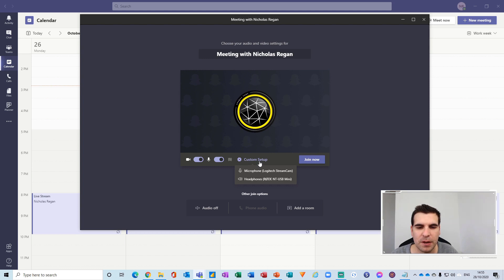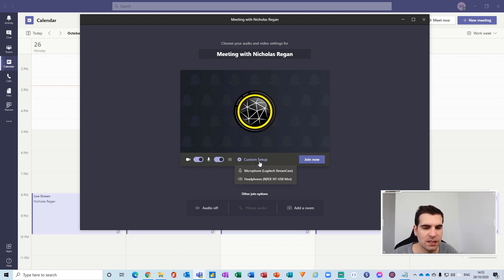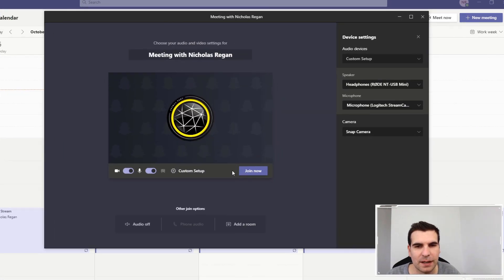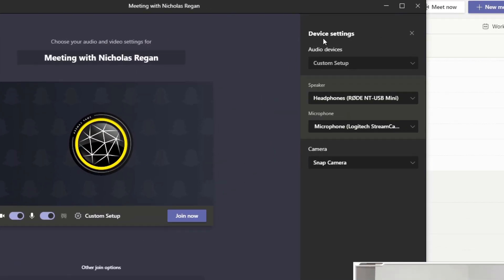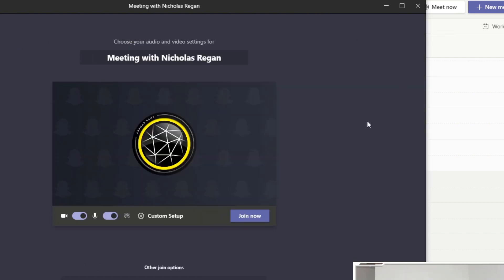Now just by hovering over here we get to see that we are using the Logitech Stream Cam for the microphone and the headphones are from my Rode NT USB Mini and I can click that and it'll actually open up the device settings all together here and I can choose my camera, I can choose my microphone etc.